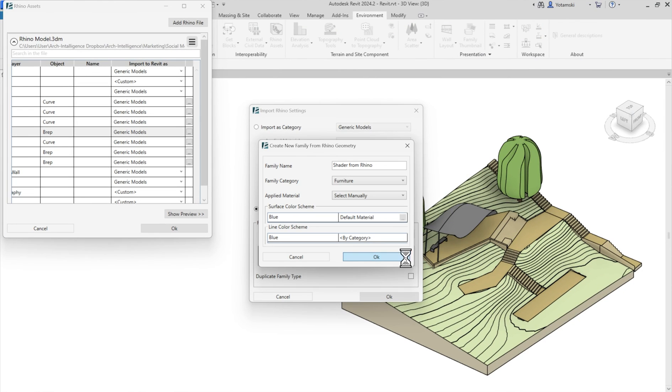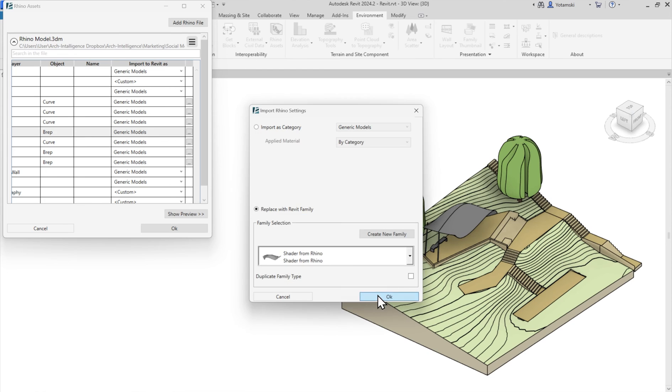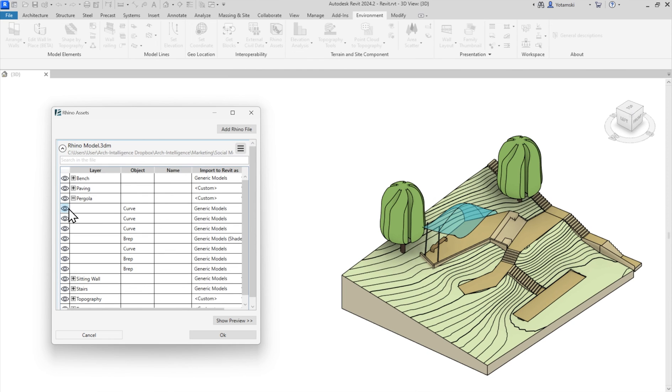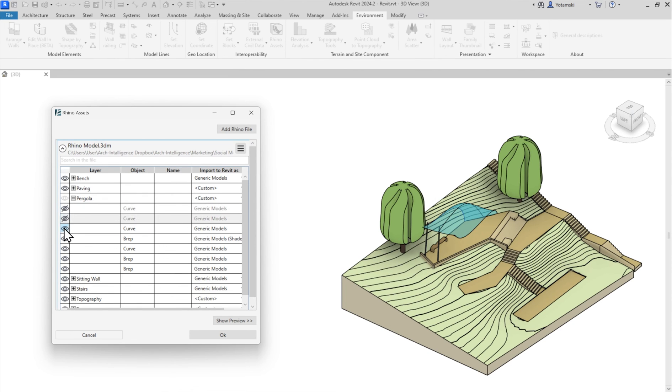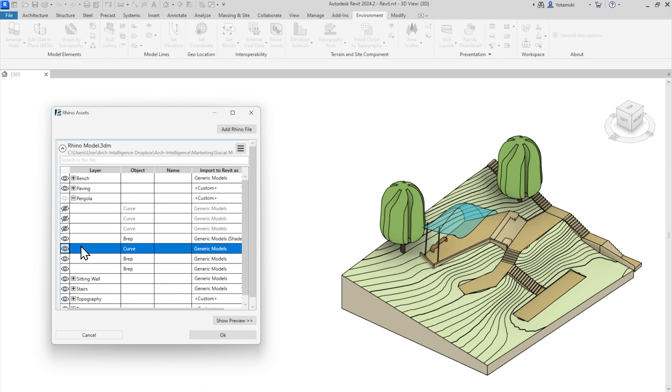Now, another gem, seven was it? I can hide undesirable elements. Let's just hide these curves that I'm assuming were part of the modeling process in Rhino, and hit OK.